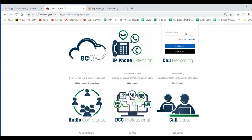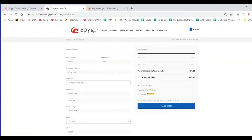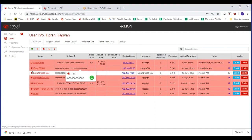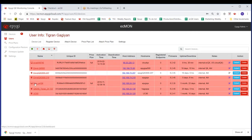Here on the ECQX EPIG cloud portal, if I look at devices I can see the whole list. In the store, I can order ECQX instances, add phone extensions, call recording, call center, and so forth. I go to my cart, select how many I want, and go to checkout — it's no different than any other online store. Once I enter information about the instance, I can place the order via PayPal.